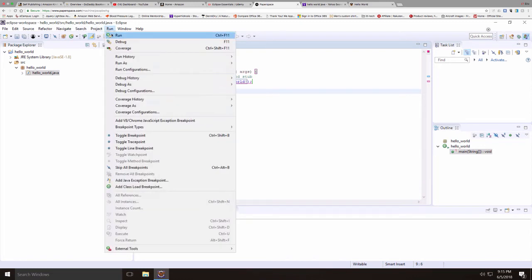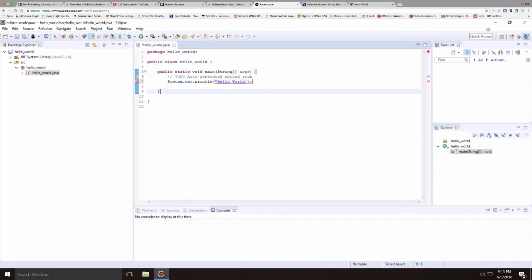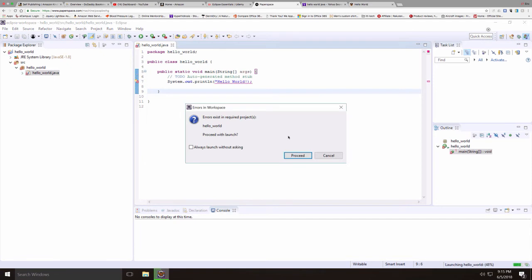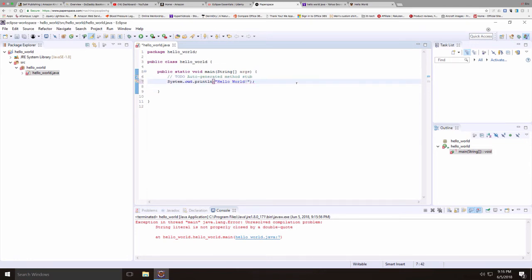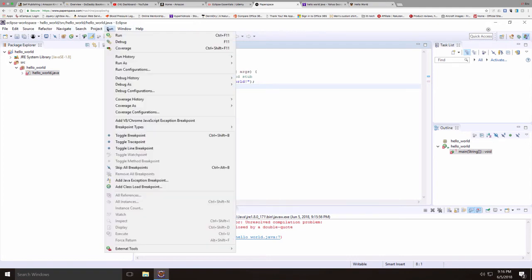However, you're going to notice that there's going to be a mistake here. So it points out that we've had an error. It tells us that the string is not properly closed. The strings in Java have to be within two double quotes. So I'll fix this and rerun this again.